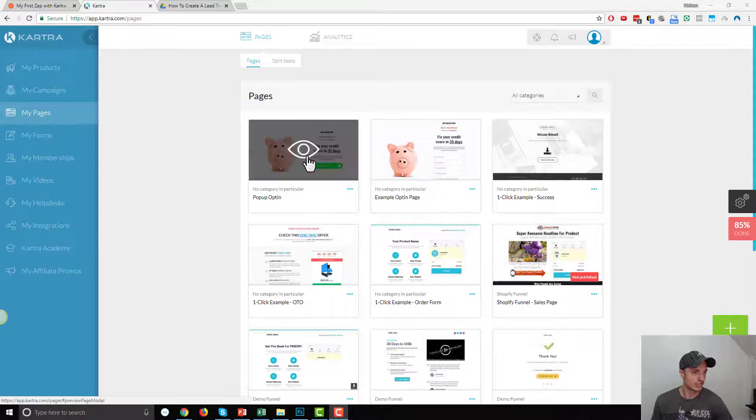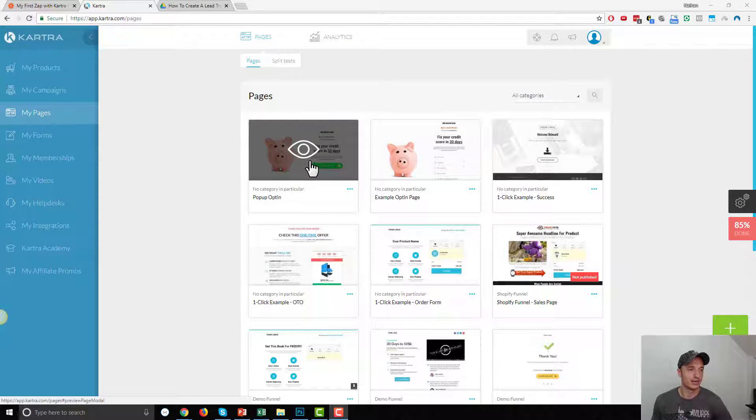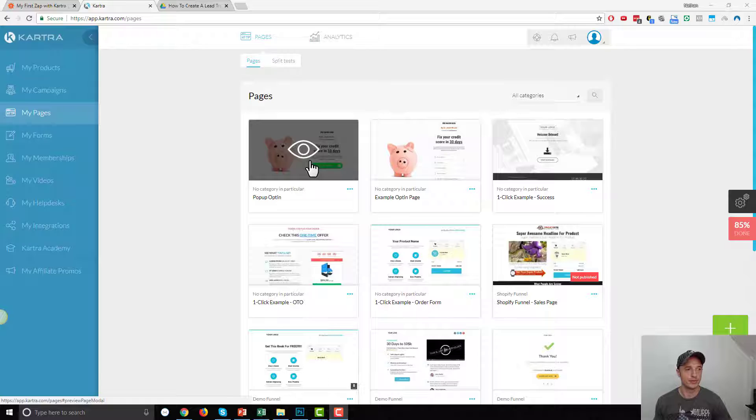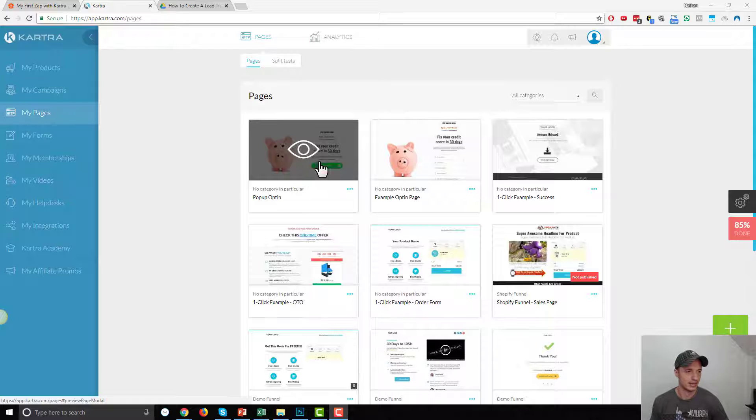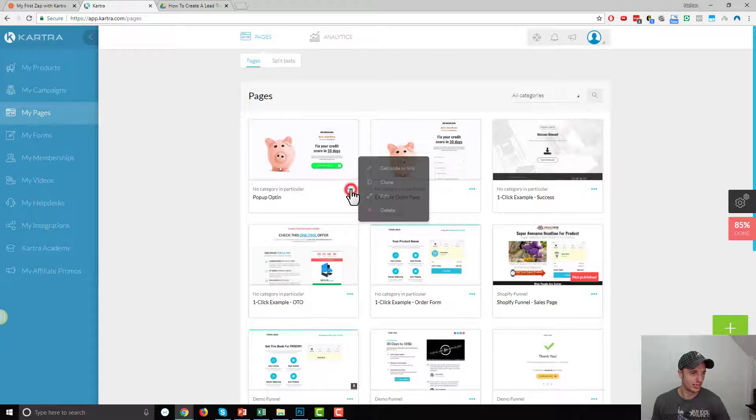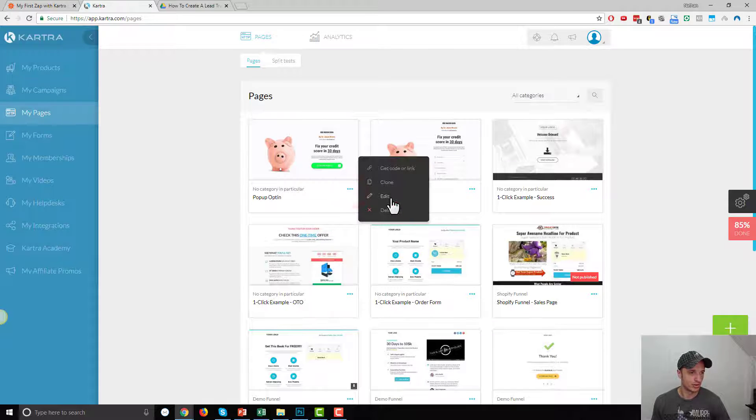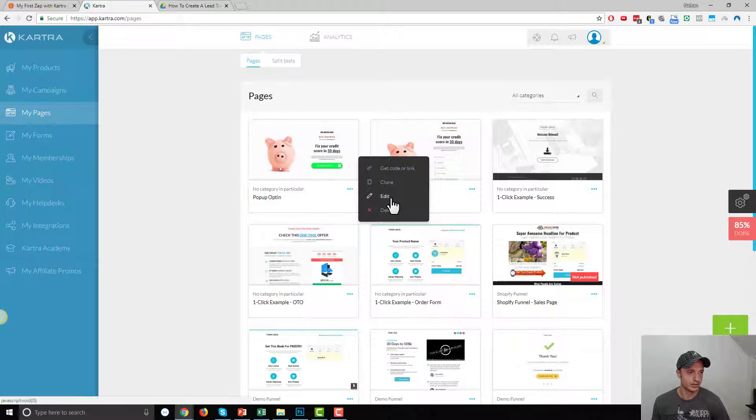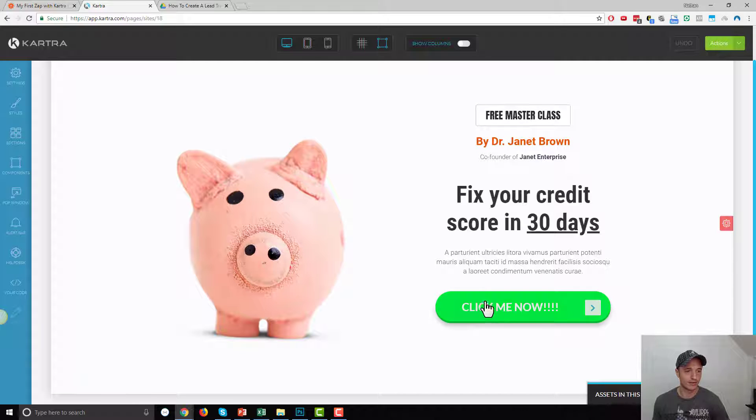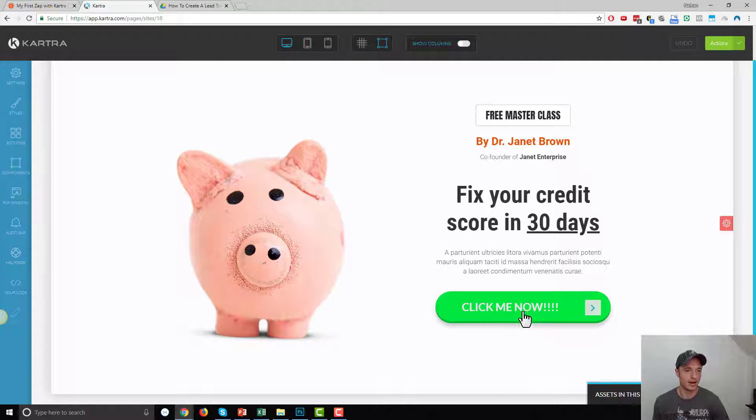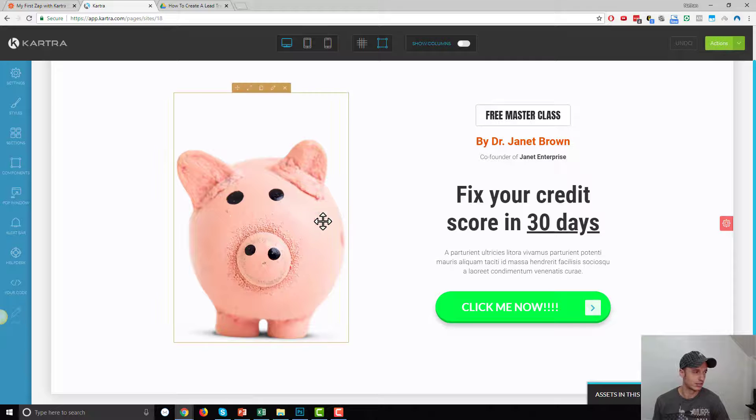Let's say that you have this squeeze page right here, and you want to have an exit intent pop-up form as part of this squeeze page in case somebody's about to leave without opting in, and you want to give them a second chance to opt in. So, let's pop this page open real quick in edit mode. We have our squeeze page here, and we have our click to pop-up opt-in form, but we want to have an exit intent one as well.